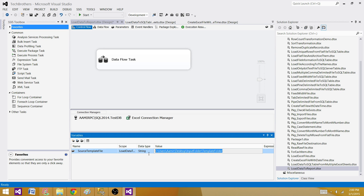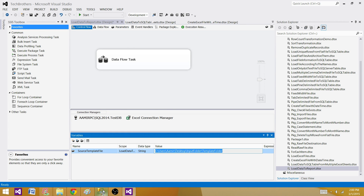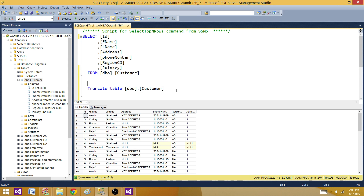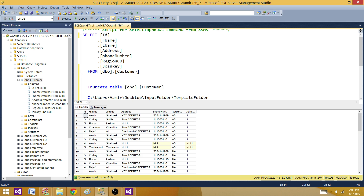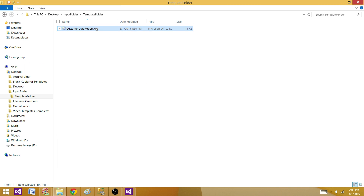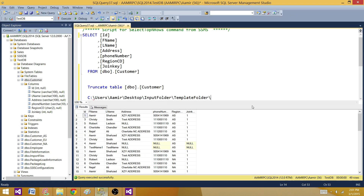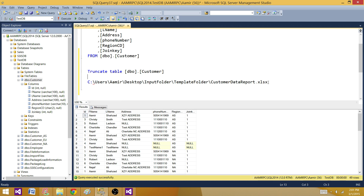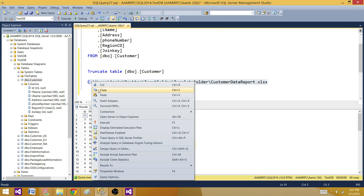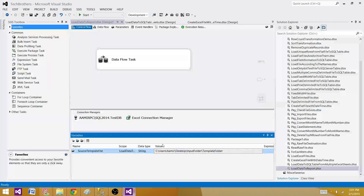Sometimes when pasting the path it doesn't take the whole thing, so I just copy it piece by piece with the backslash and file name. This is the complete path for our source template variable.